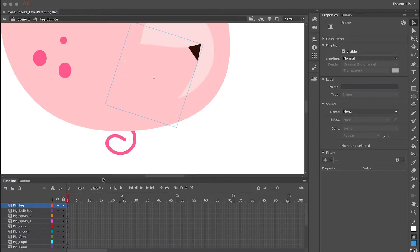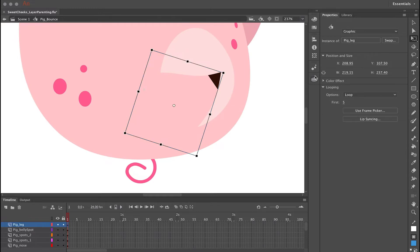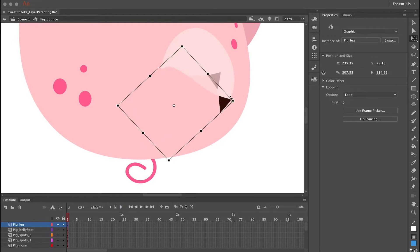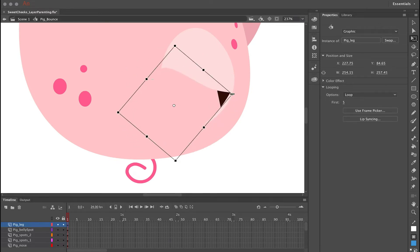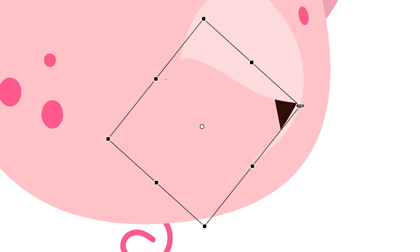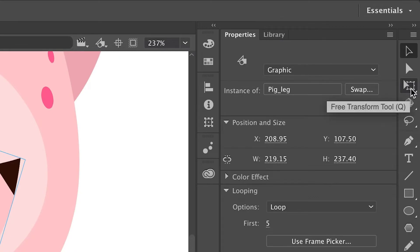By default, the center point — represented by this little white circle — is always in the direct center. But naturally, body parts don't always hinge at their center point. We want to move the center point so that these arms and legs and other body parts all rotate in a more anatomically correct way. Go over to the toolbar and select the free transform tool, or hit Q on your keyboard.